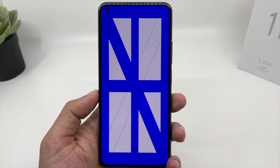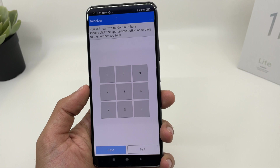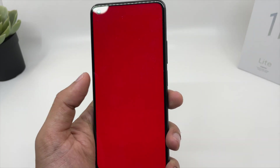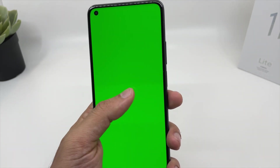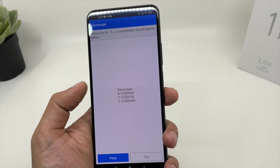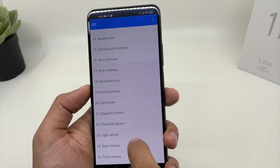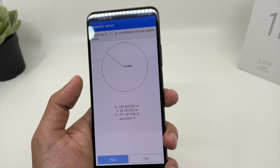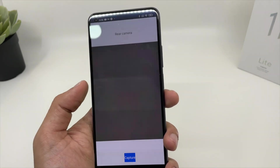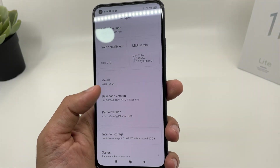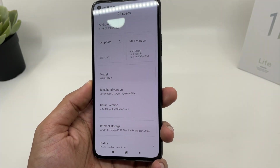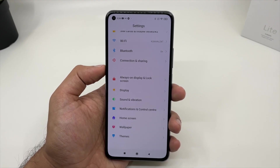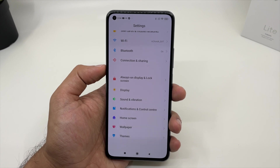You can check your receiver, your display — red, green, blue — your gyroscope sensor, accelerometer sensor, and magnetic sensor. Everything is working fine on this device, including the rear camera. You can check most of the device's diagnostic tools just by going to this menu. A lot of people don't know about this because these are hidden and secret features of any Xiaomi device.